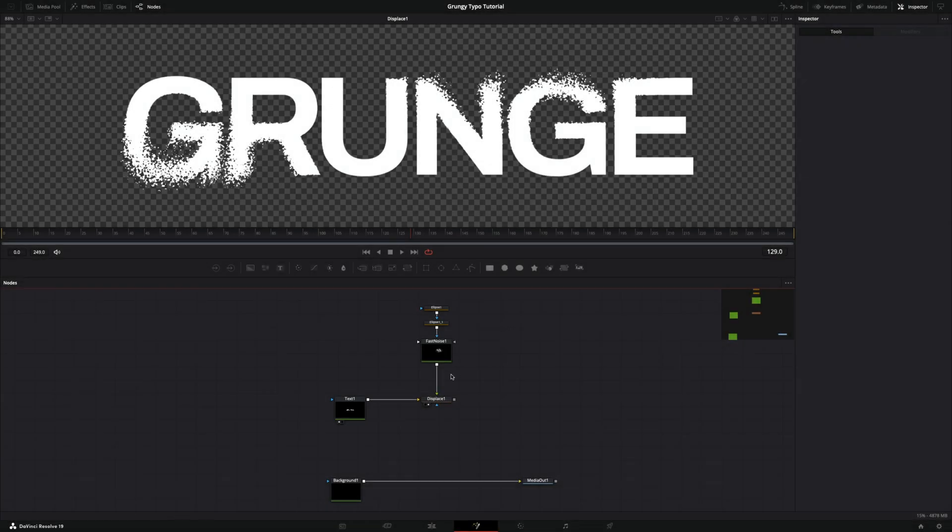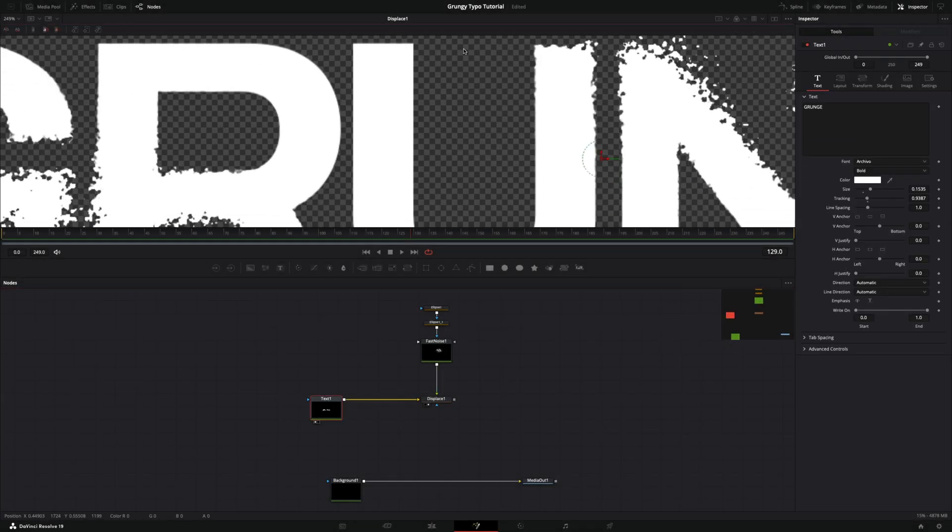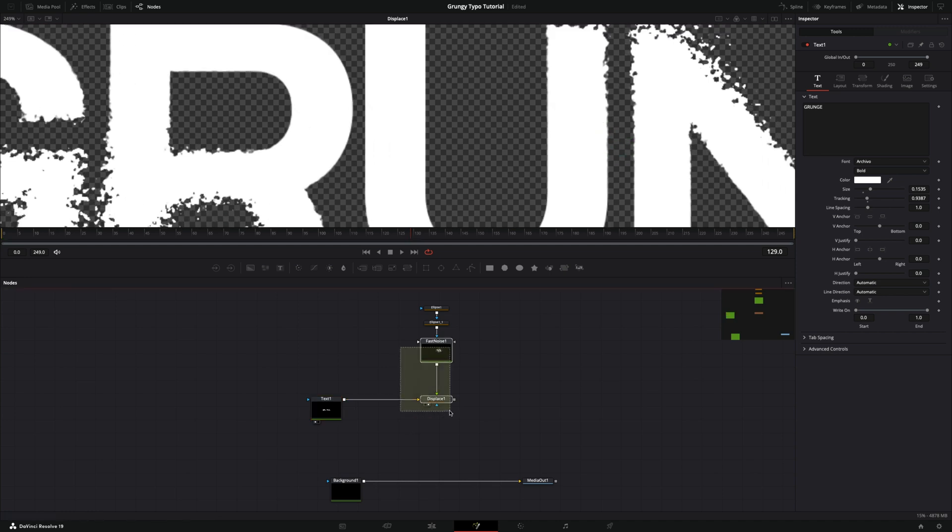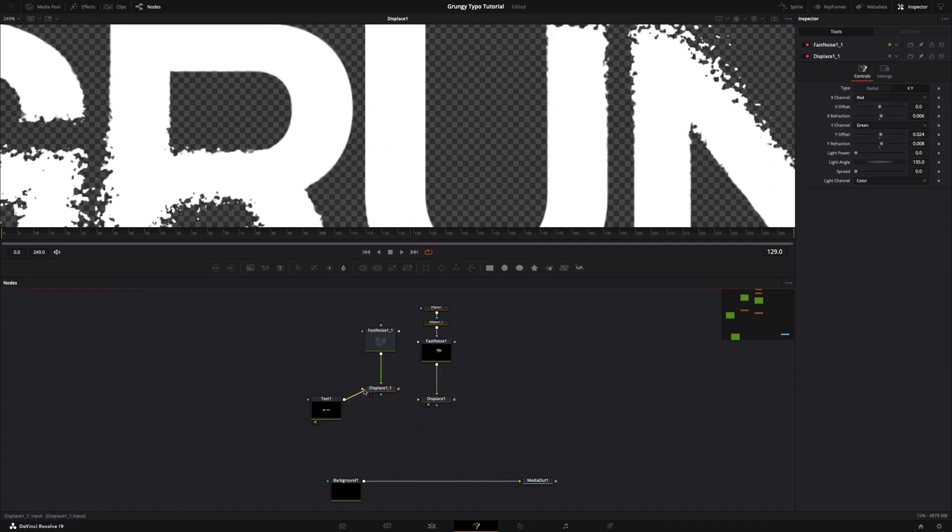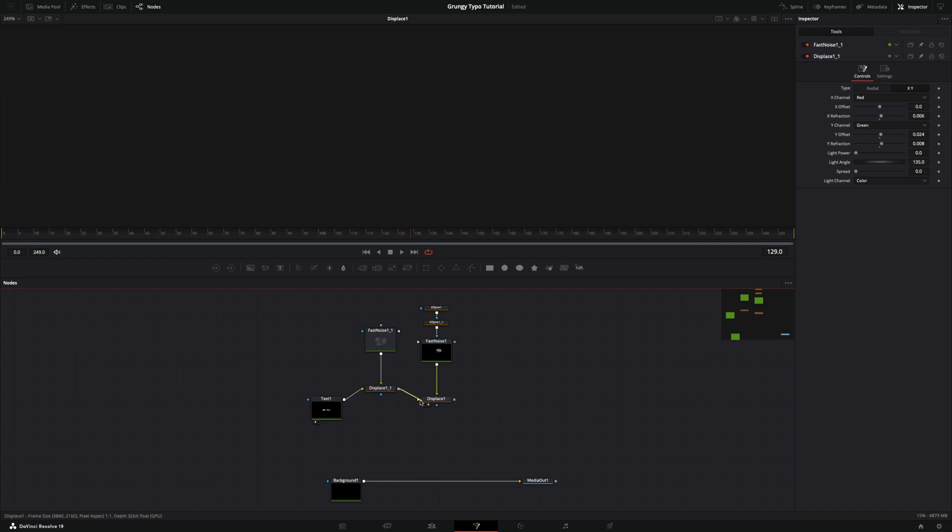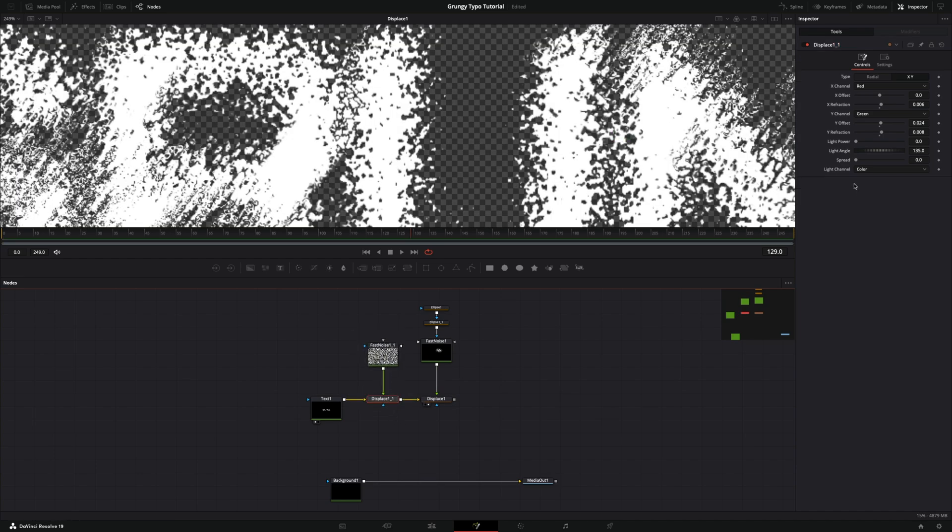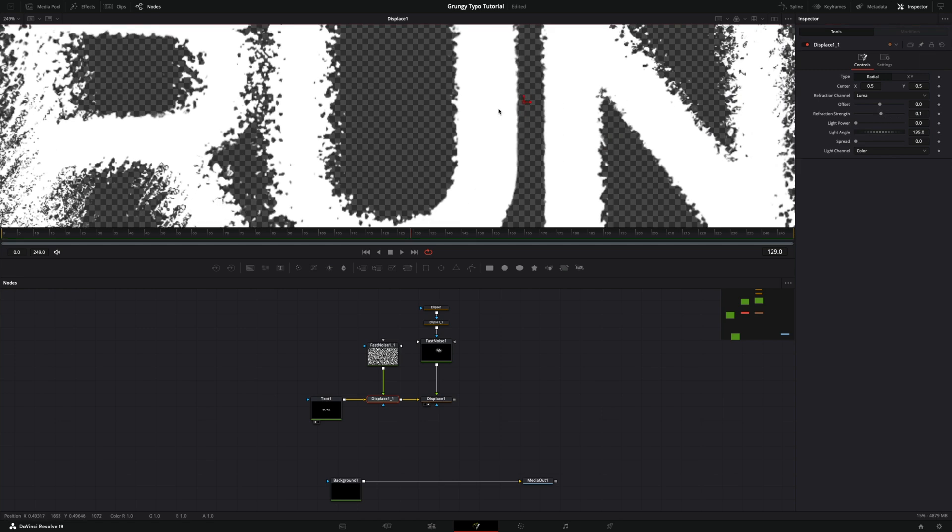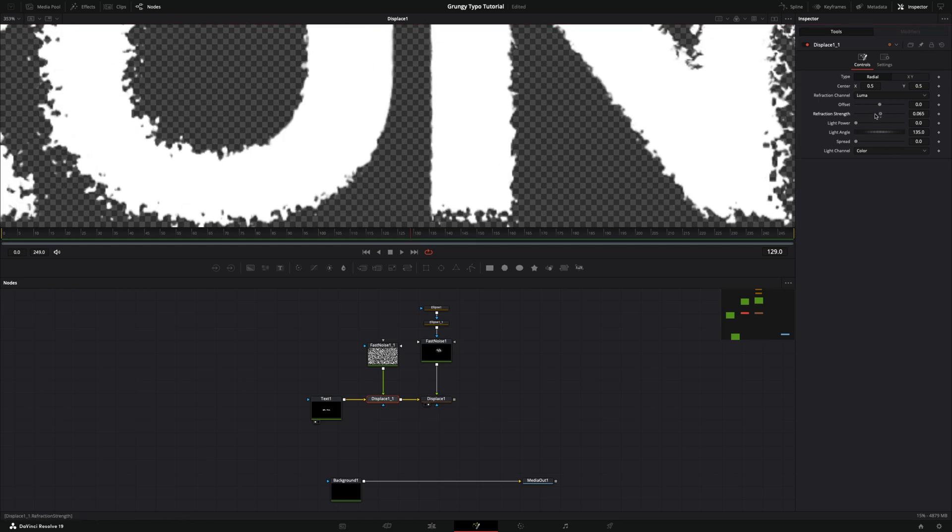Copy the Fast Noise and Displace nodes and connect them between text and the first displaced nodes. Make a refraction about 0.06. It will add a little rough edges to the text. Try different settings for a unique result.